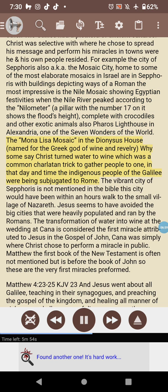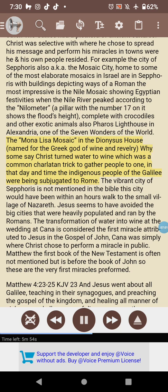Also depicted is the Pharos Lighthouse in Alexandria — one of the seven wonders of the world — and the Mona Lisa mosaic in the Dionysus House, named for the Greek god of wine and revelry. Some say Christ turned water to wine, which was a common charlatan trick to gather people at that time. The indigenous people of the Galilee were being subjugated by Rome. The vibrant city of Sepphoris is not mentioned in the Bible, though it would have been within an hour's walk of the small village of Nazareth.